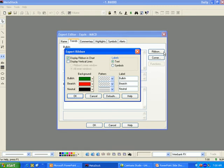You can also select the background colors and patterns to be used when that ribbon is being displayed on the chart. You can choose what labels to be displayed and whether they will be text or symbols.